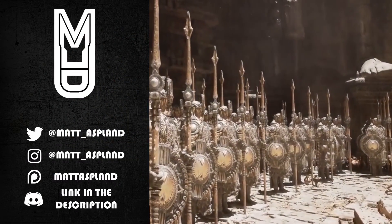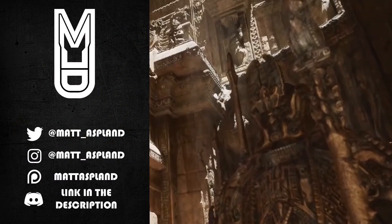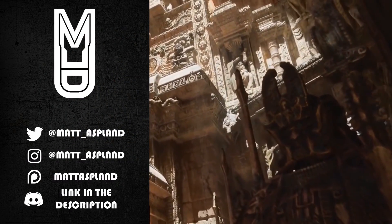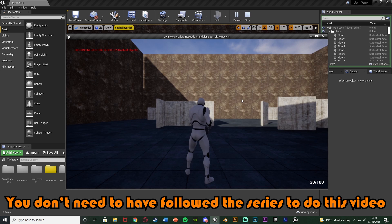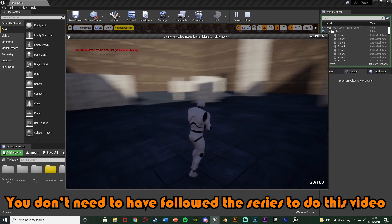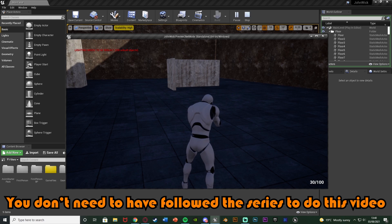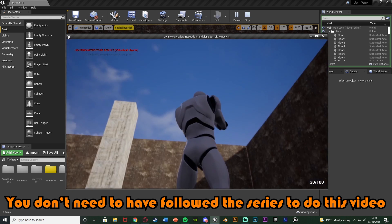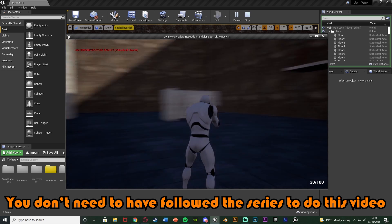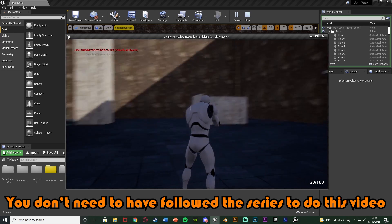Hey guys and welcome back to another tutorial. In today's video we're advancing upon our third person shooter minigame by adding an aim offset so we can aim up and down instead of just straight on. You can see if we hold right mouse button to aim, we can now aim up and down as well, whereas before it was just forward.